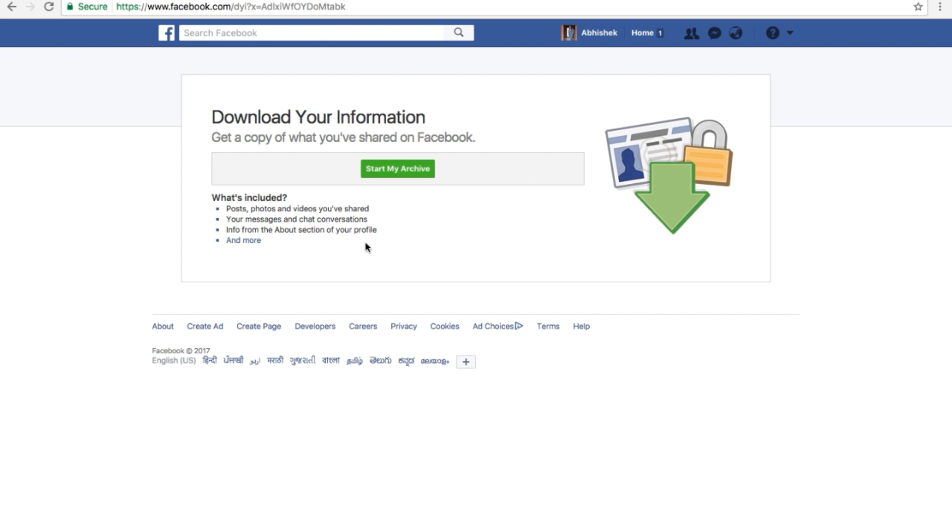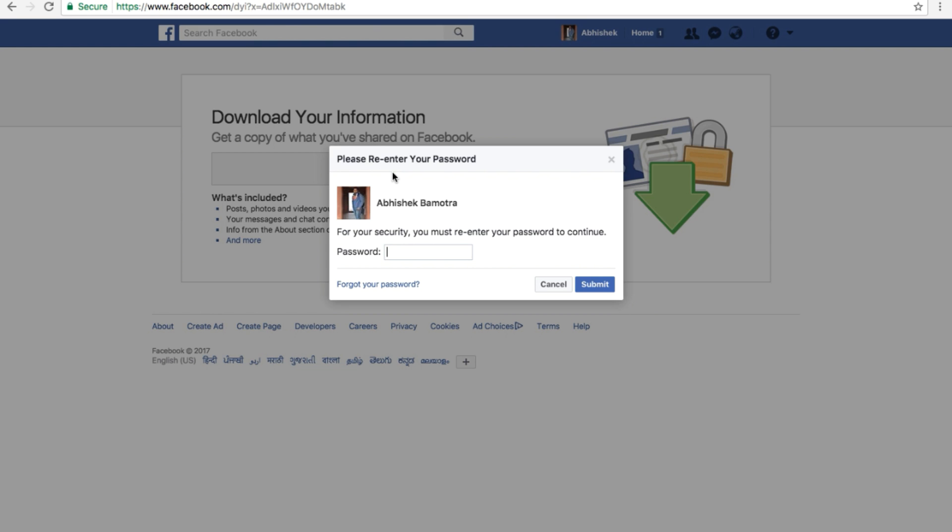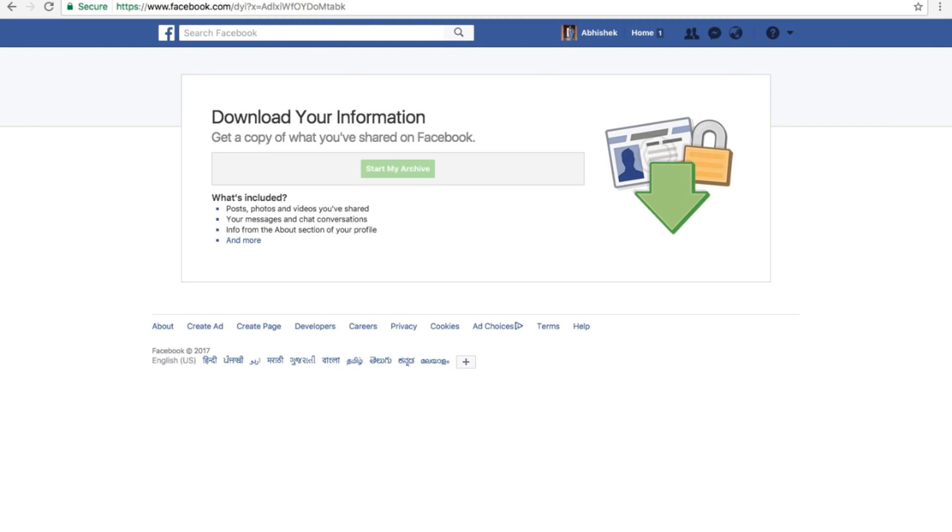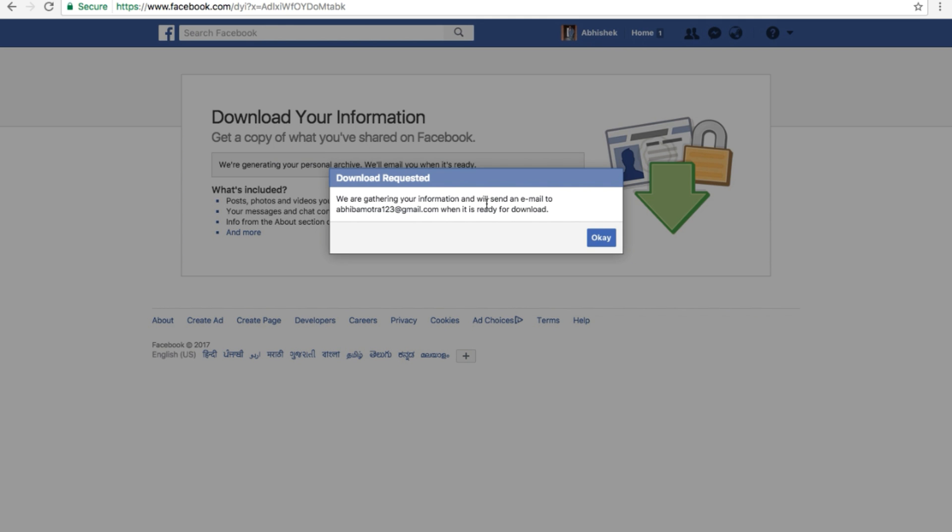Here you just need to click on the button with the name 'Start My Archive.' Click on it and enter the password. Once you have done that, click on Submit and then 'Start My Archive.' You just need to wait for the email to arrive from Facebook.